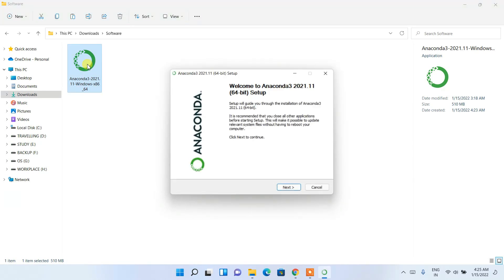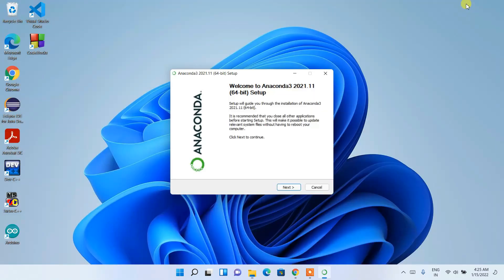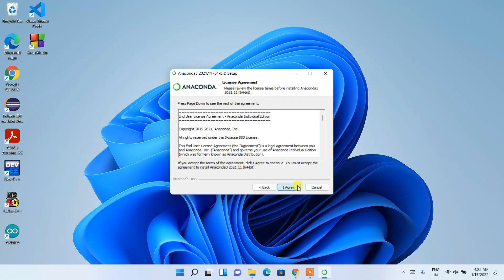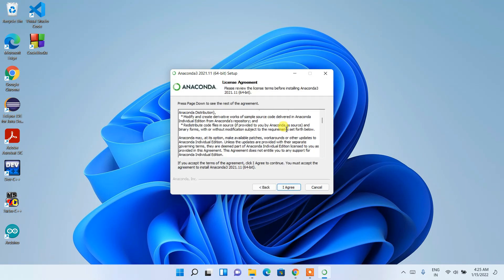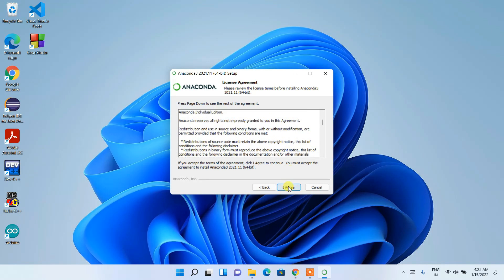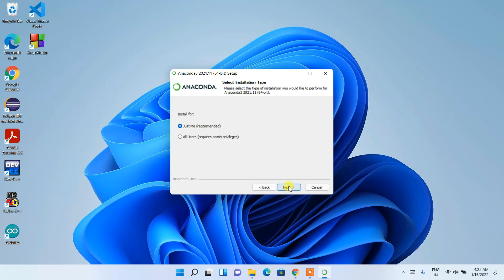The Anaconda installation wizard has opened. This shows our download directory — just click Next. This is the license agreement, so go ahead and agree. Here it's asking whether you'd like to install it just for yourself or for all users.